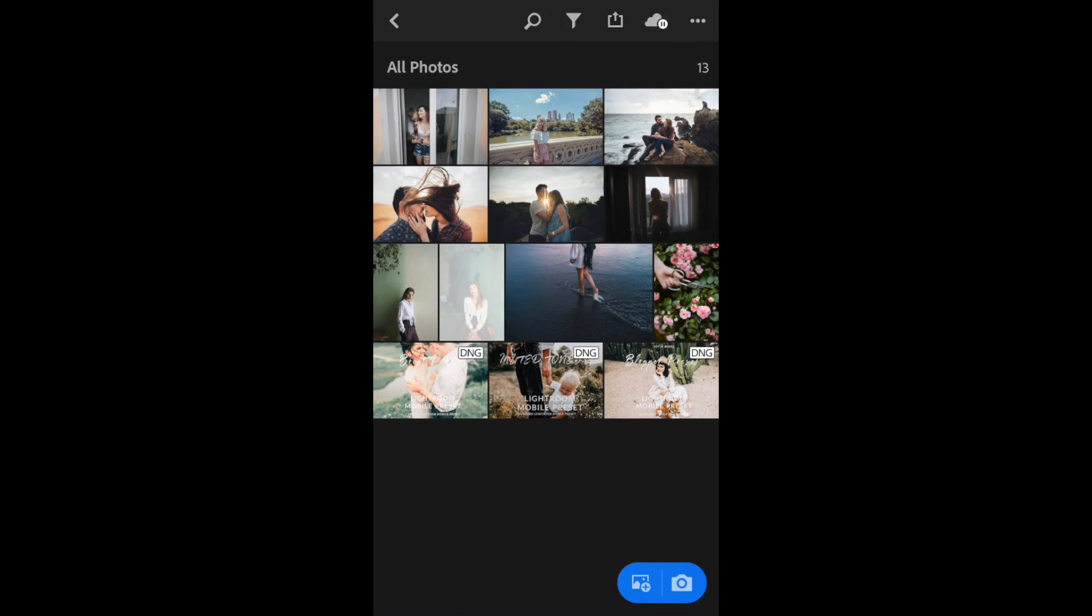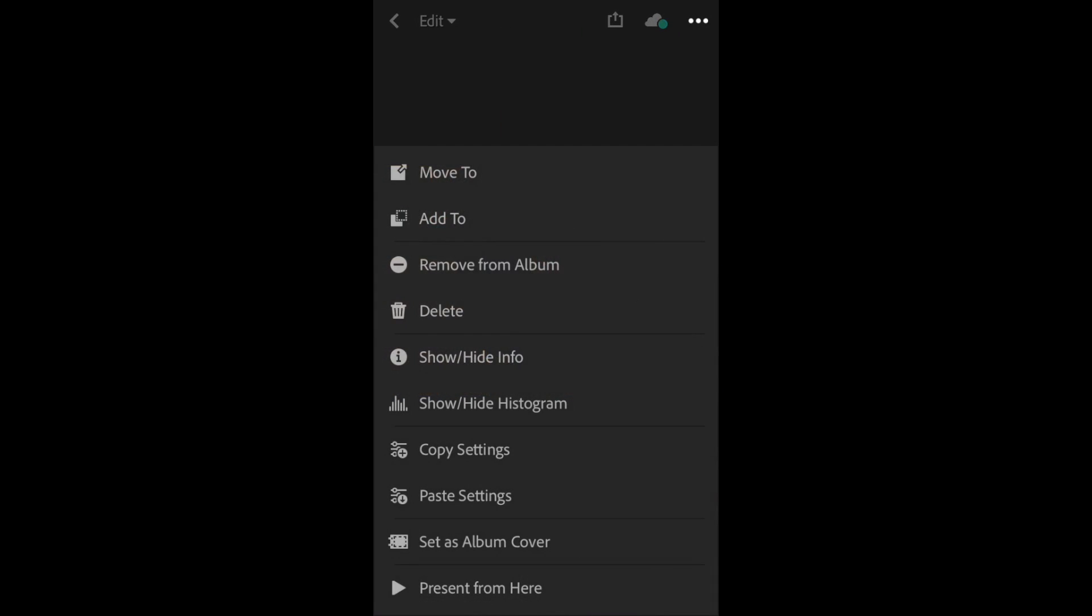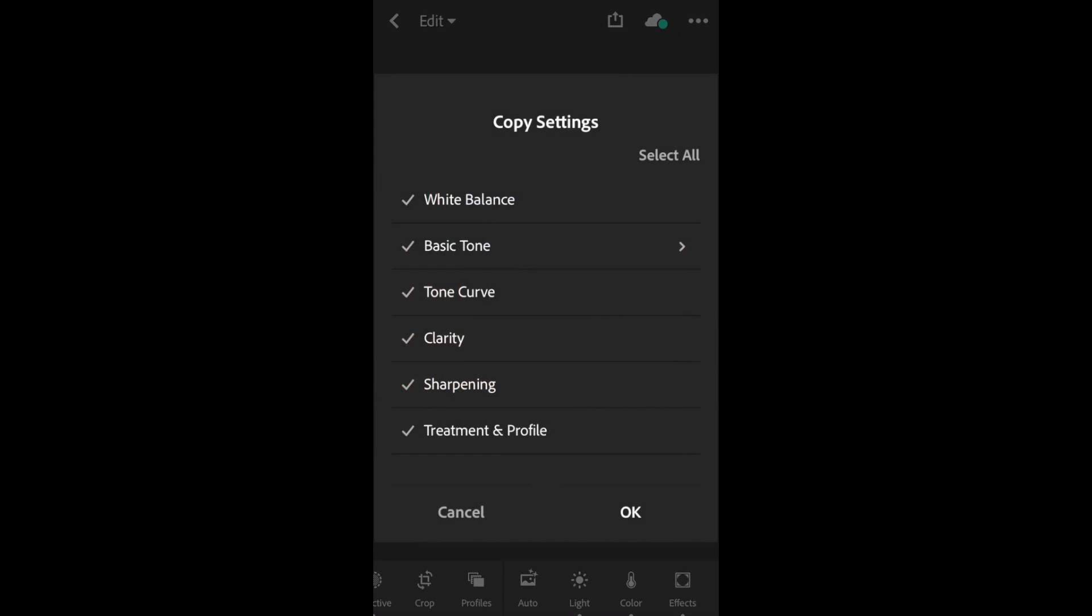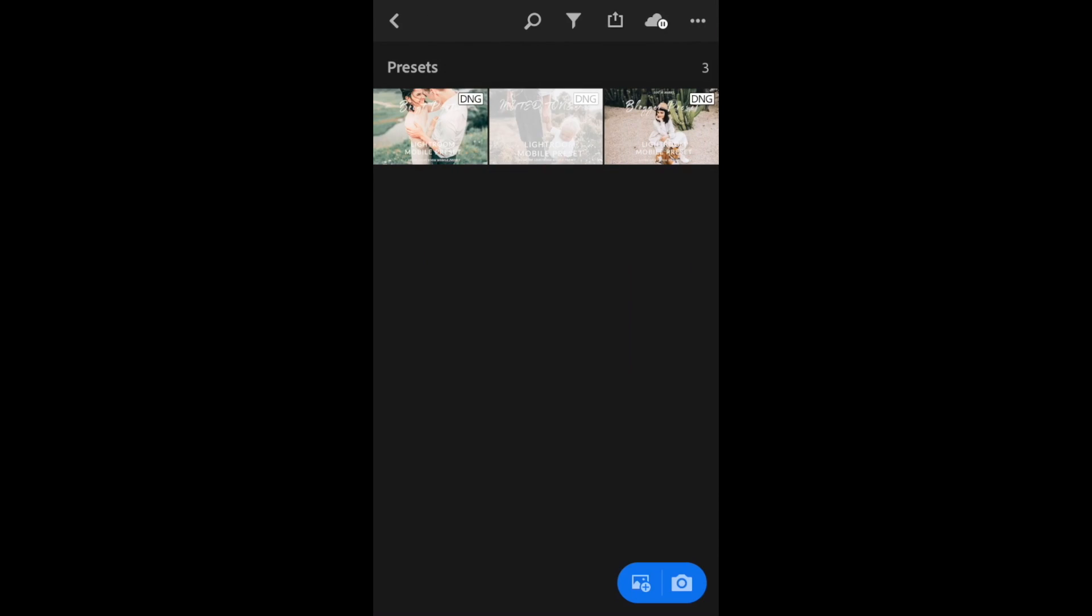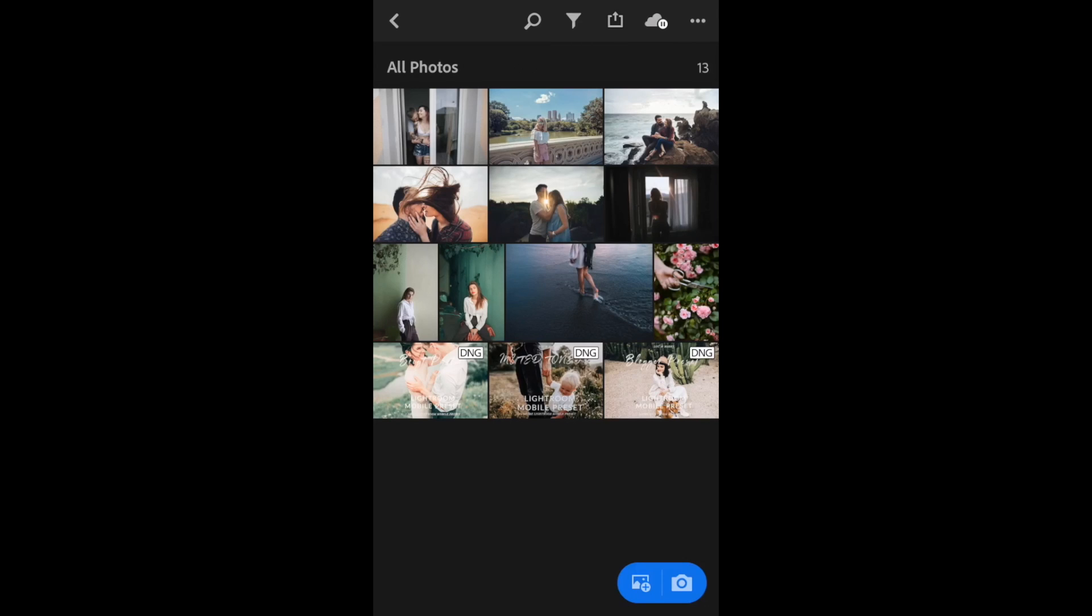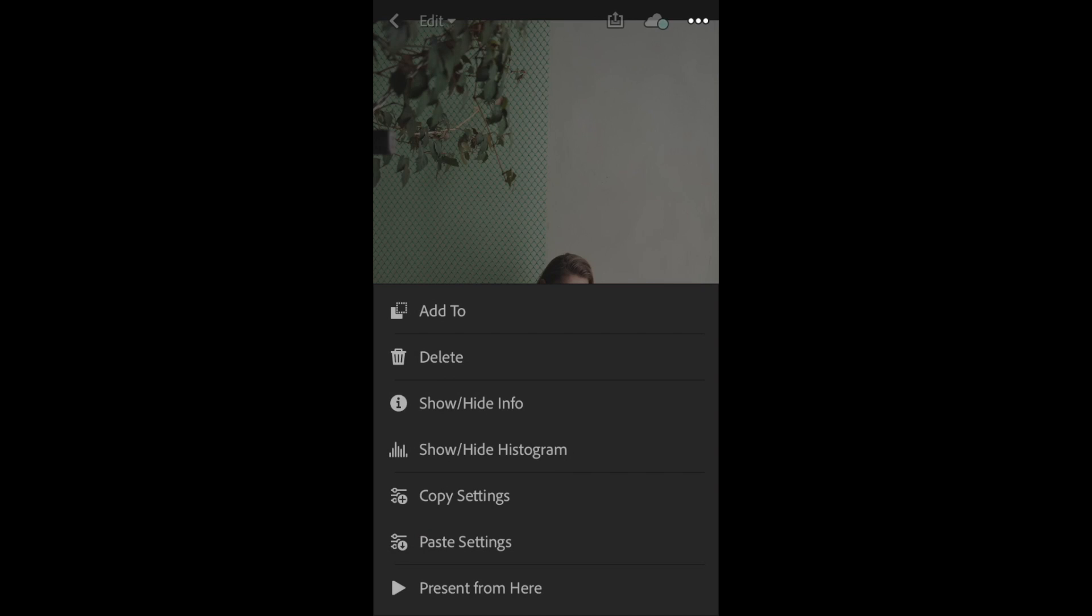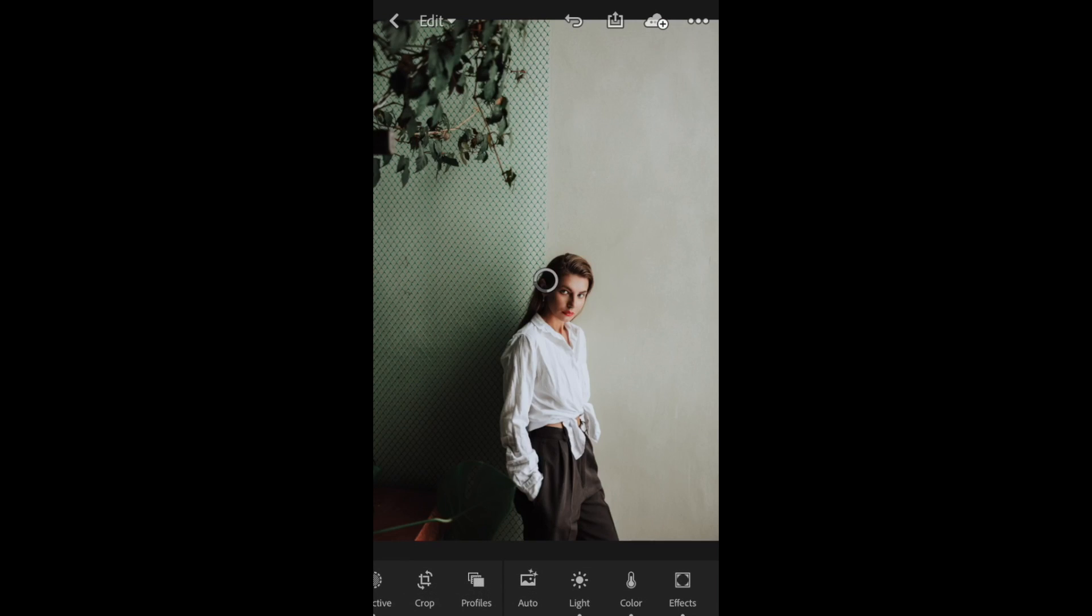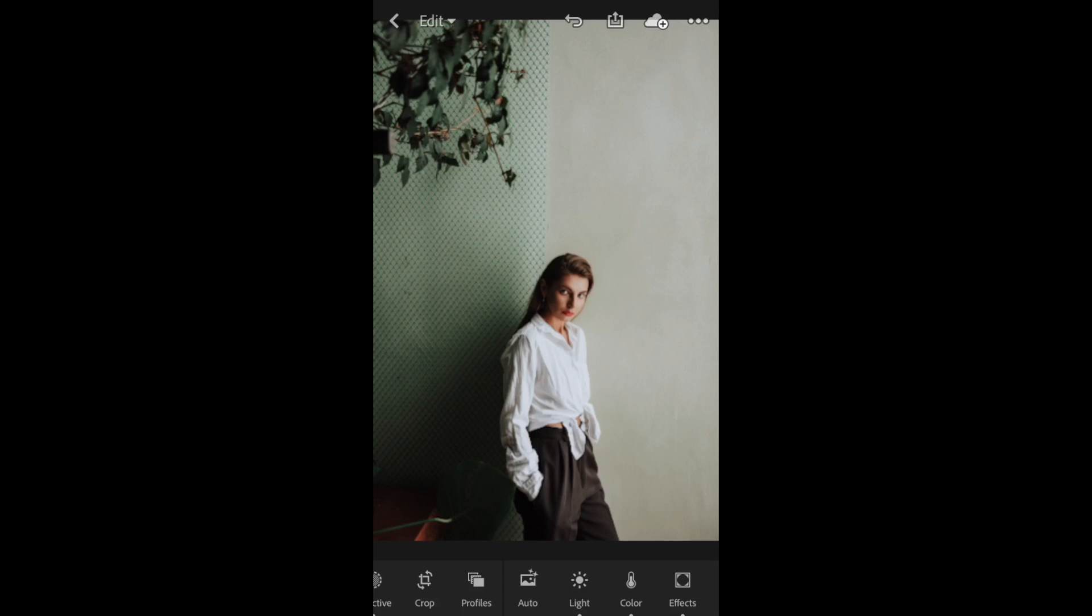I'm going to go back to my presets and open up the Muted Tones. Click on the three dots, Copy Settings, OK. Hit the back arrow twice, go back into All Photos, and click on another image I'd like to edit. Click on the three dots and click Paste Settings. You can see the before and after with our Muted Tones mobile preset.